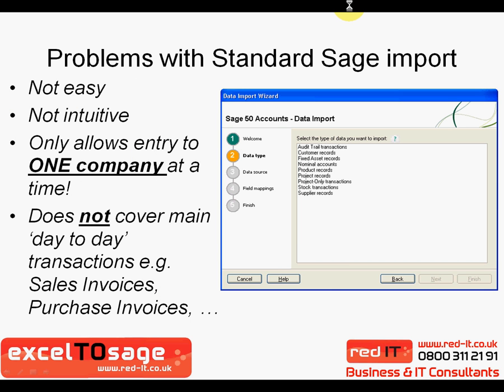Of course, SAGE already allows you to import data, but it's not as easy or as intuitive as Excel to SAGE, and it only allows you to import data into a single company. It also doesn't really cover all the day-to-day transactions that you're most likely to be interested in, like sales invoices, purchase invoices, and multi-company structures.